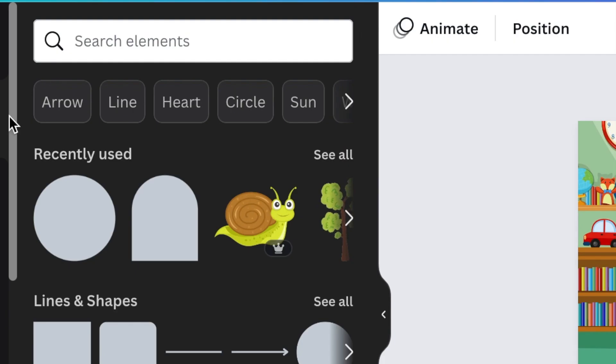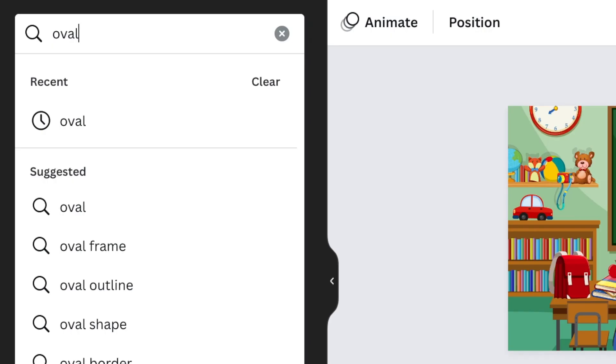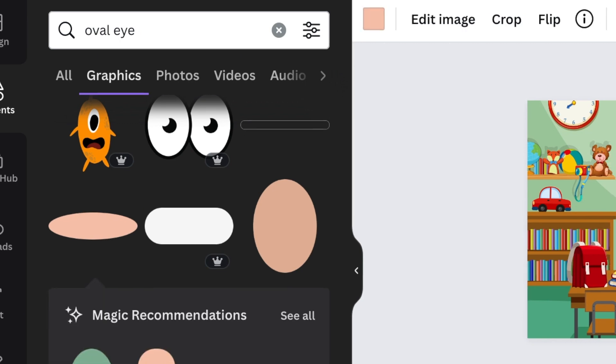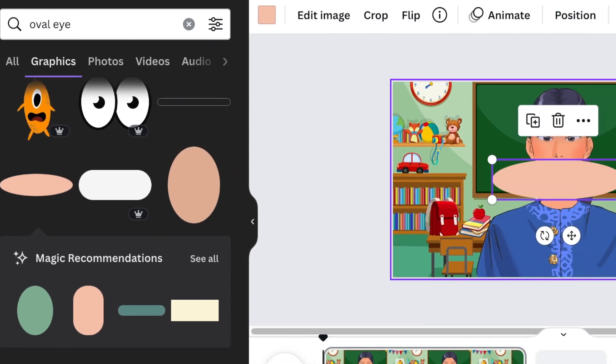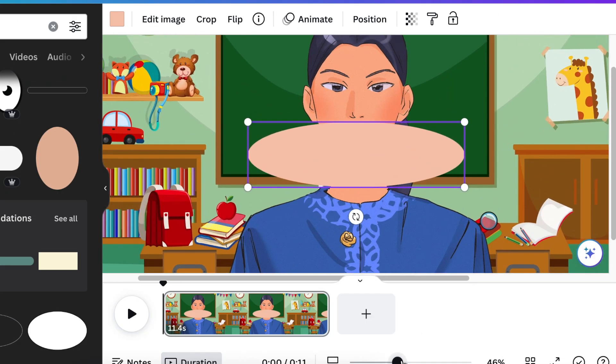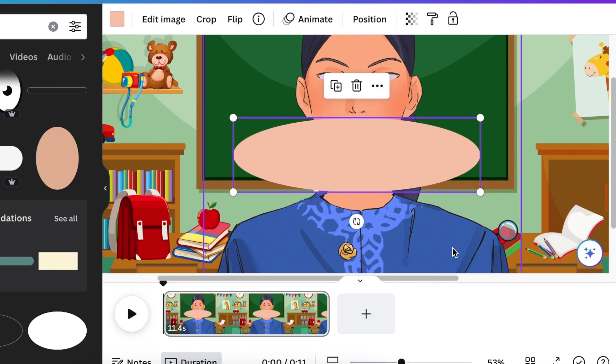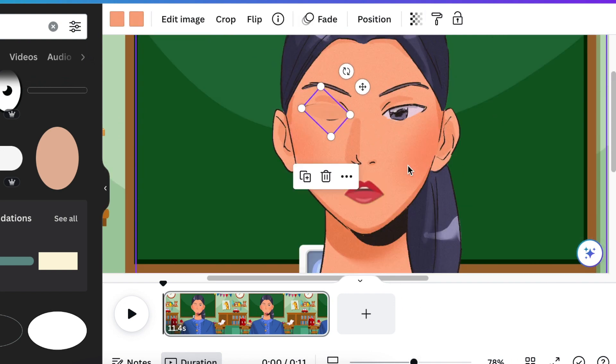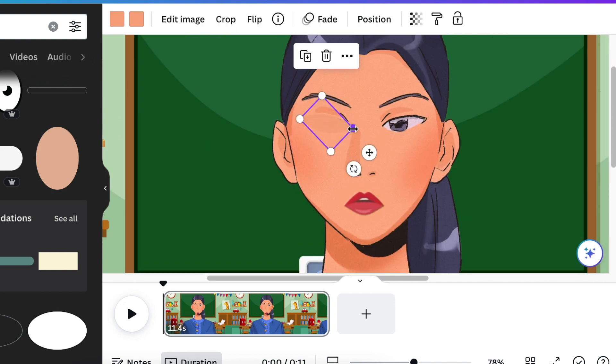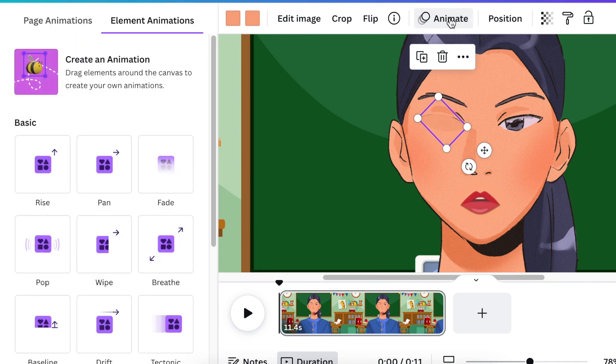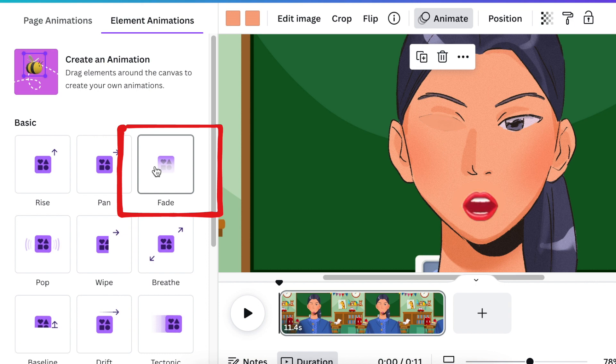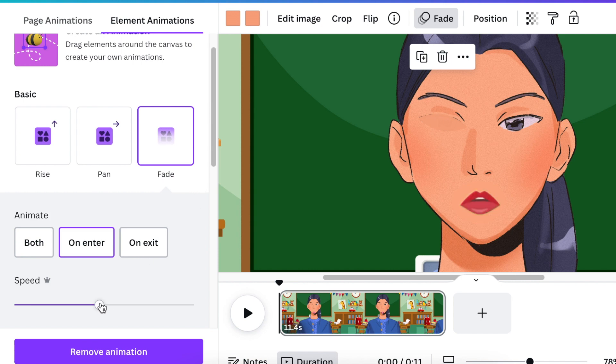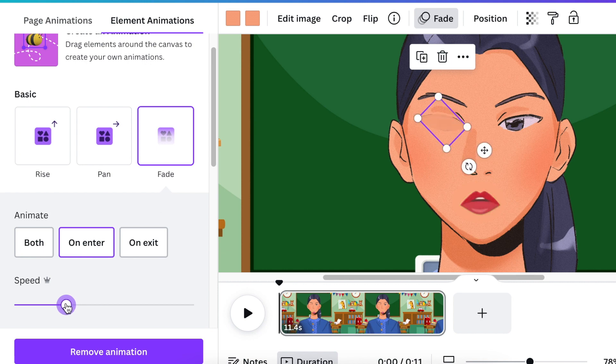We're going to go to our elements and we're going to search for an oval eye shape. This is a free version of it. So we're going to add this one on there and we're going to then align it to our eye and twist it and color it so that it looks like our eye. Now we're going to select the eye and we're going to click on animate and we're going to be using a fade animation because that was the best one that I could find that suited what we were trying to do. And I'm going to leave it as per enter and then we reduce the speed.